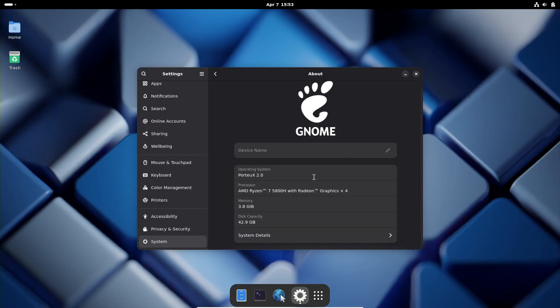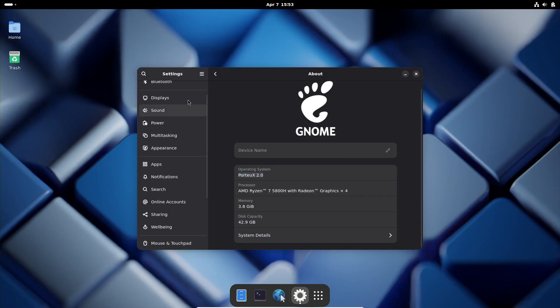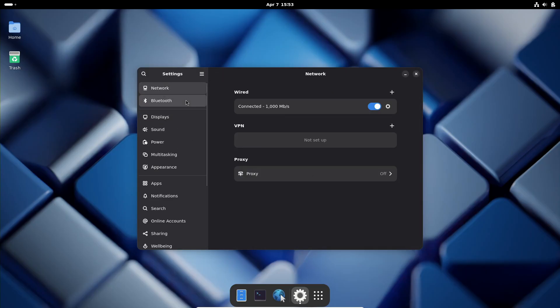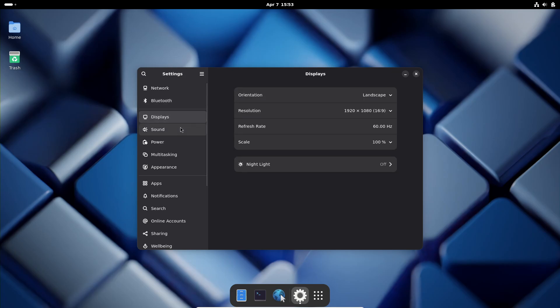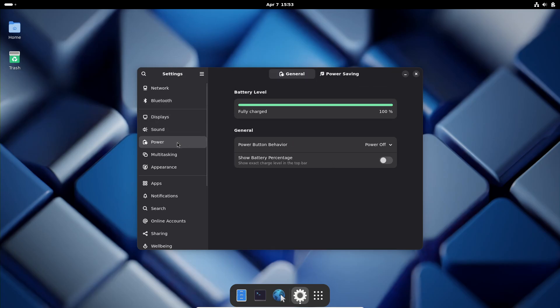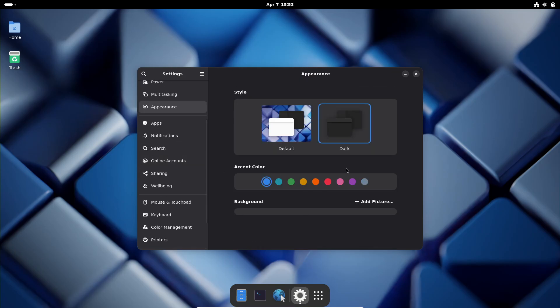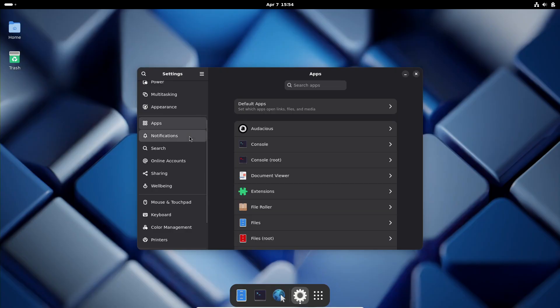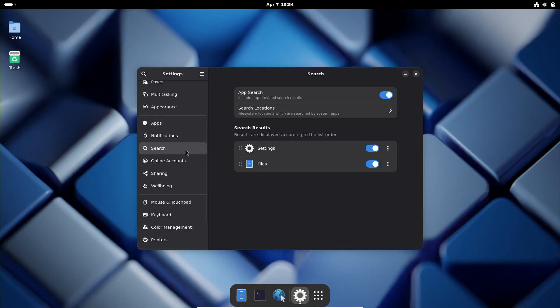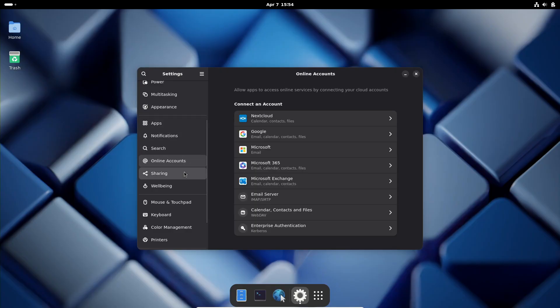But remember, these sessions are still experimental, especially for LXQt and XFCE, which are using the LabWC compositor. This means Wayland won't work if you're running it in VirtualBox.